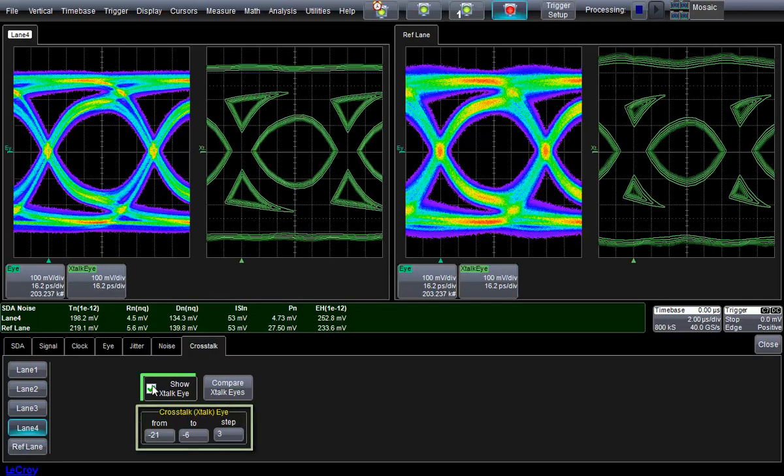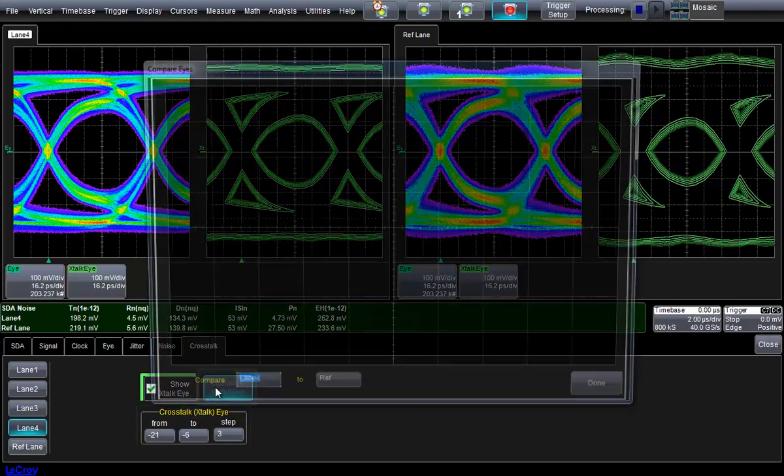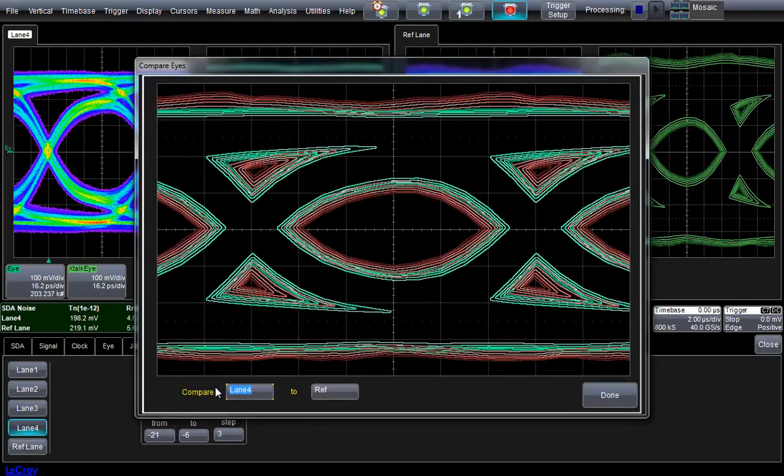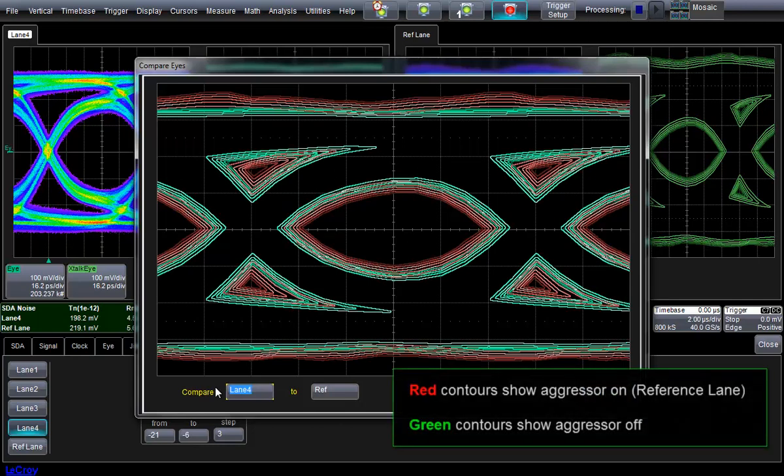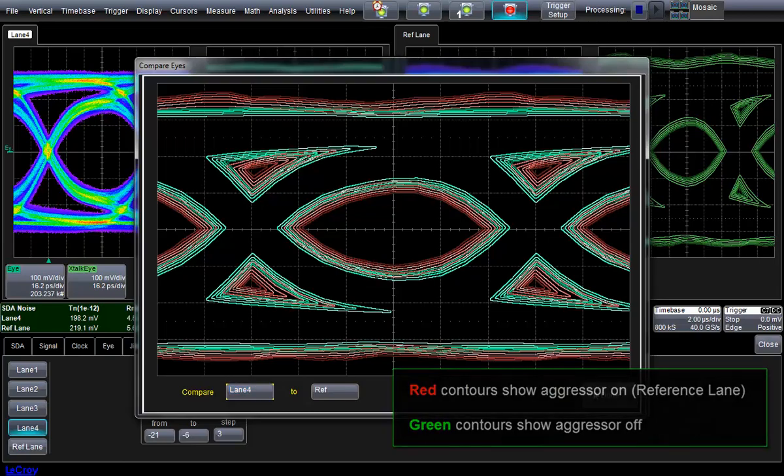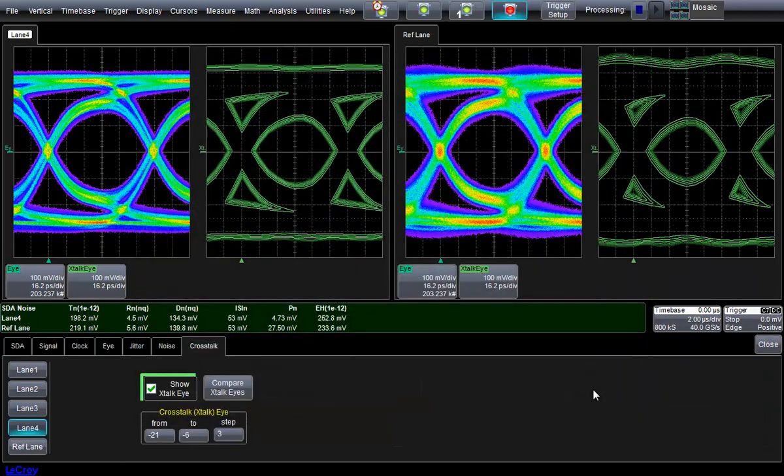We can go one step further and overlay the Crosstalk eyes to pinpoint where an aggressor lane may cause problems with bit errors. The Crosstalk eye and comparison mode are only available with Teledyne LaCroix's Vertical Noise and Crosstalk Analysis Toolkit.